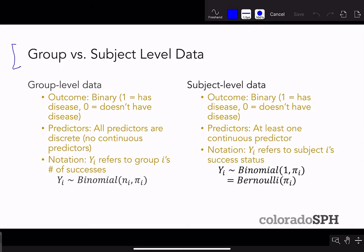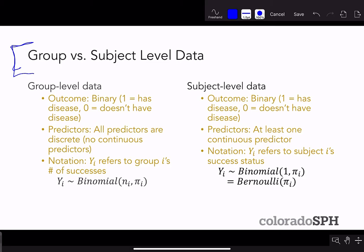An important concept in logistic regression is the idea of group versus subject-level data. Group-level data, also called grouped data, has a binary outcome where 1 indicates having some disease and 0 indicates no disease, and all predictors are discrete — you can't have continuous predictors. Subject-level data, also called ungrouped data, also has a binary outcome, and you can have continuous or categorical predictors.